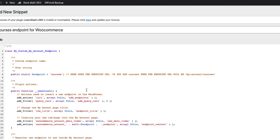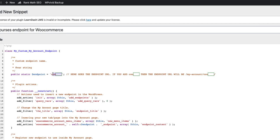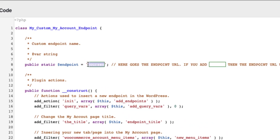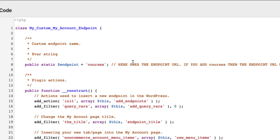Now, some things for you to point out. This one here represents the URL of the endpoint. For example, if you want the endpoint to be My Account Courses, then add Courses here.